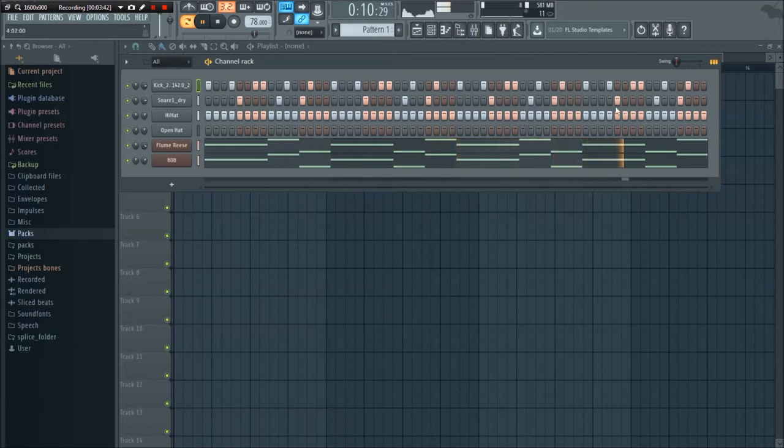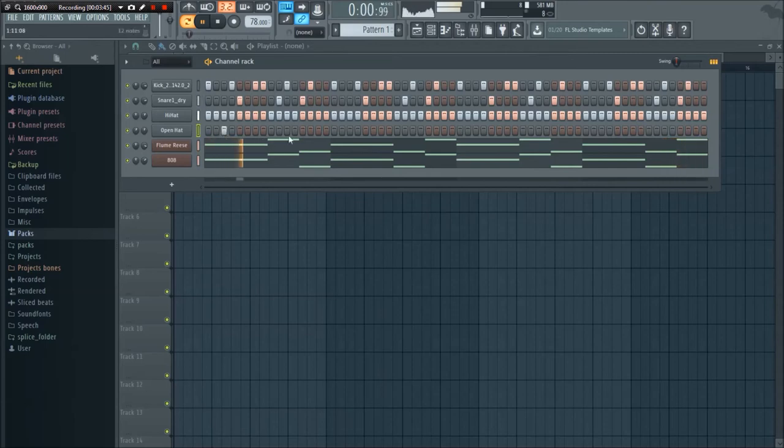Make sure I get all those kick drums. And then the open hi-hat is just on the off-beats here.